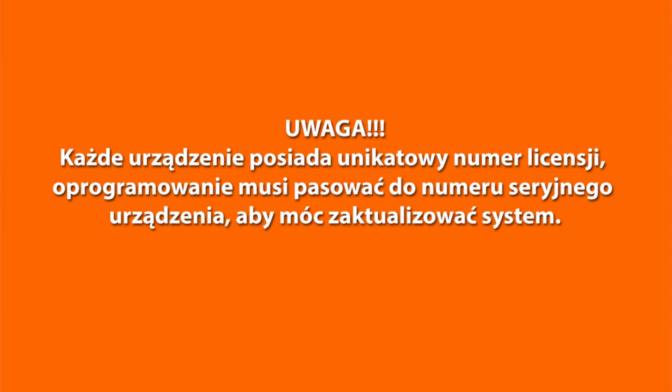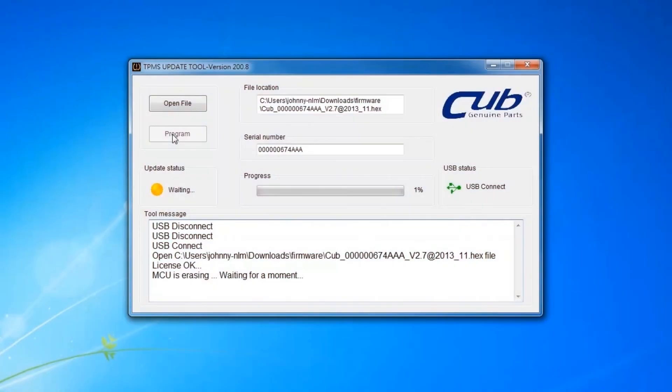Every device has its own unique license number. The software must match the license number to update. The update process should look like the following window.